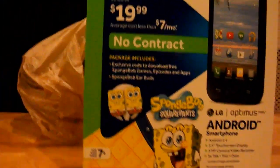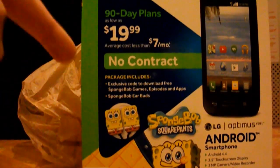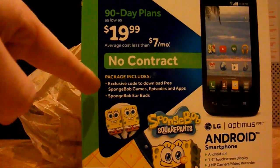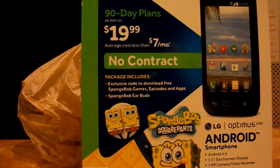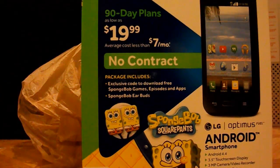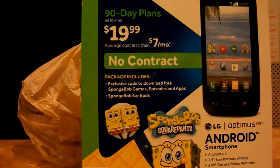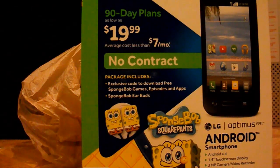Now the phone comes with, according to the packaging, not only does it come with the phone of course, but it also comes with an exclusive code to download free games, episodes and apps of SpongeBob, and free SpongeBob earbuds.